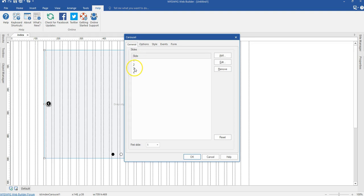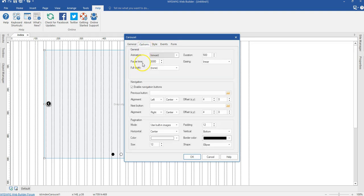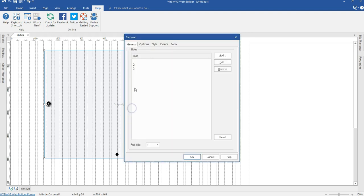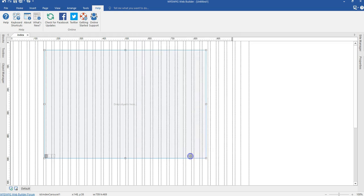I'm going to need only three slides — three pages. Let me hit on the last one and remove it. When I'm done, I'll come to Options. For the pause time, I wouldn't need any, so I'm going to take this from 3000 to 0, and leave the animation on forward. Then hit OK. Come back to Options and make sure I deactivate my navigation as well as my pagination. Go ahead and hit OK.